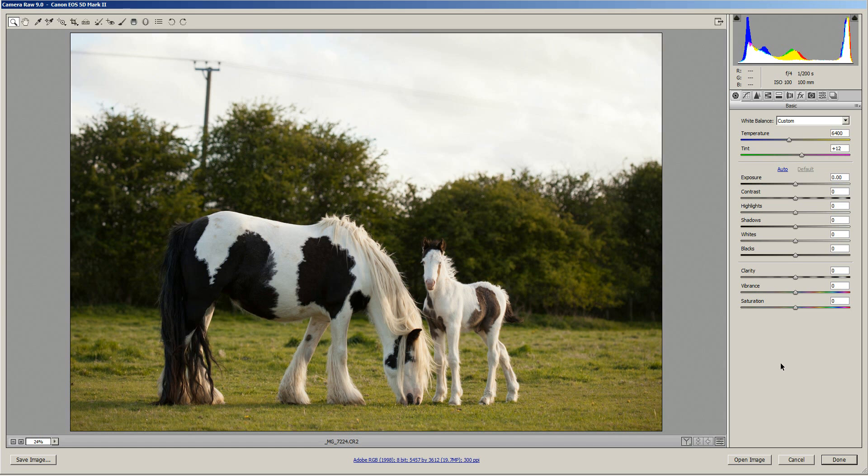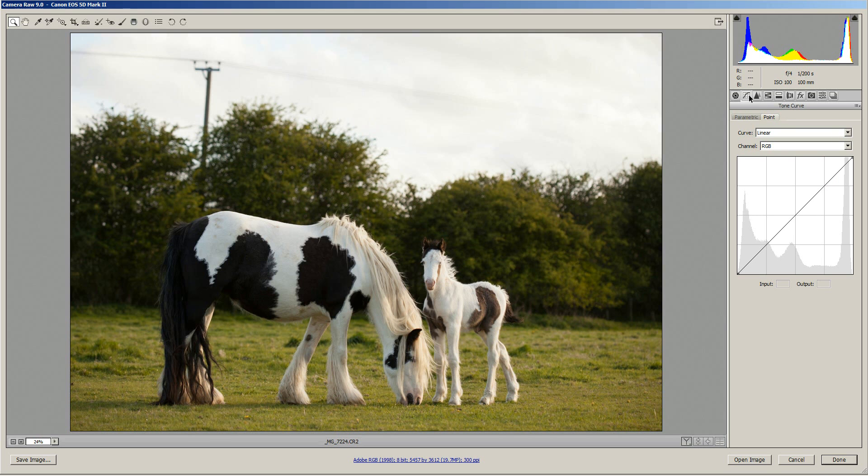In Camera Raw you can find the curves panel over here, it's the second panel and out of the two tabs you want the point tab.